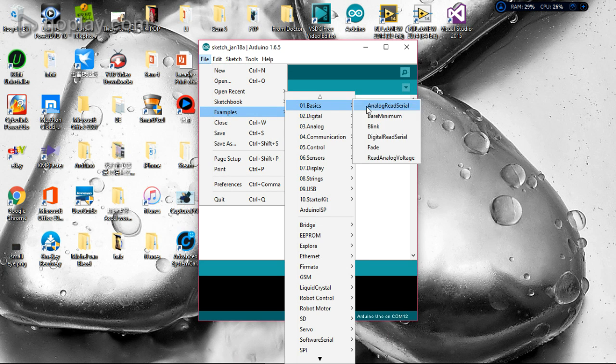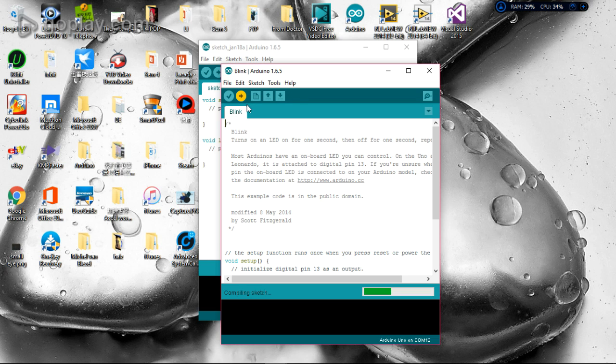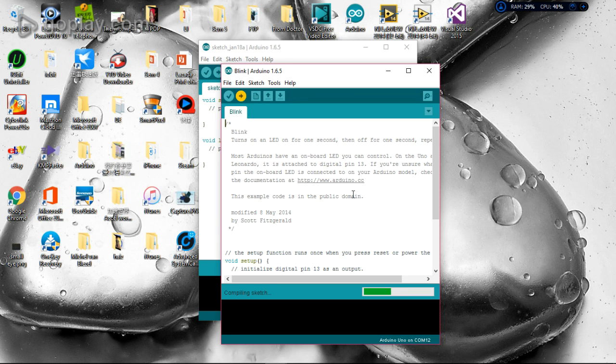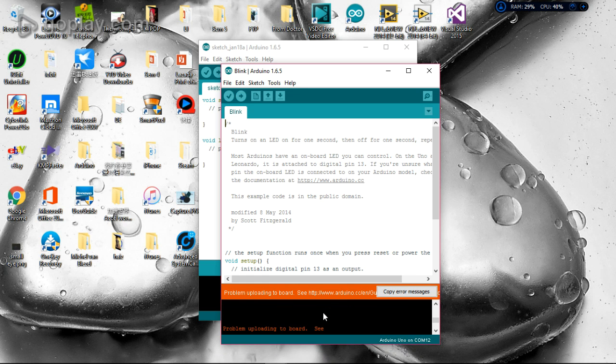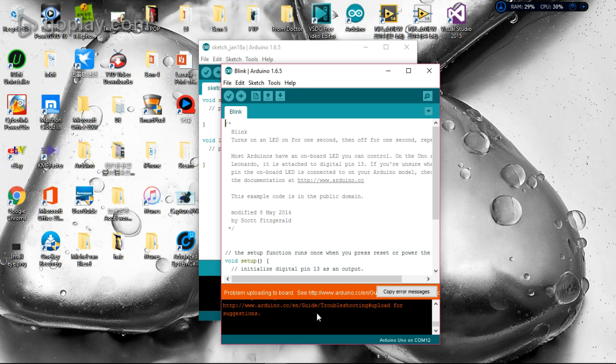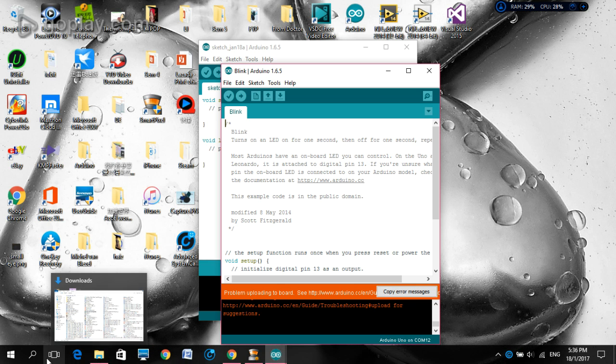You see this error message means that we cannot upload to our Arduino board.